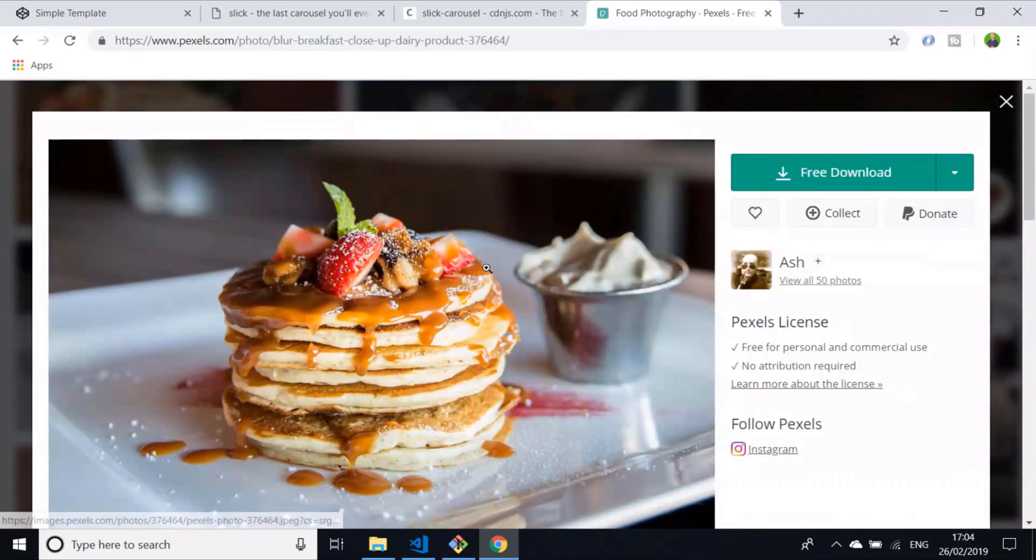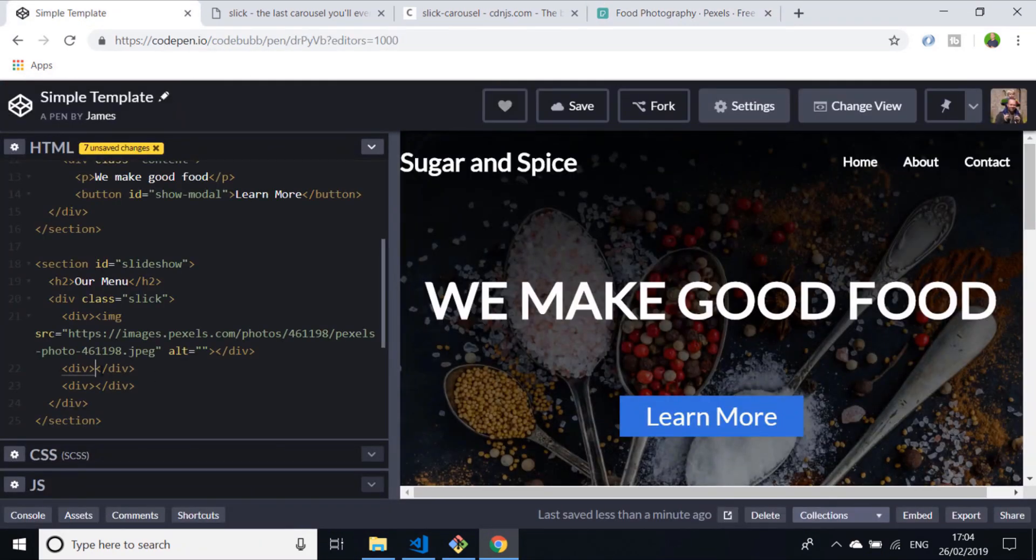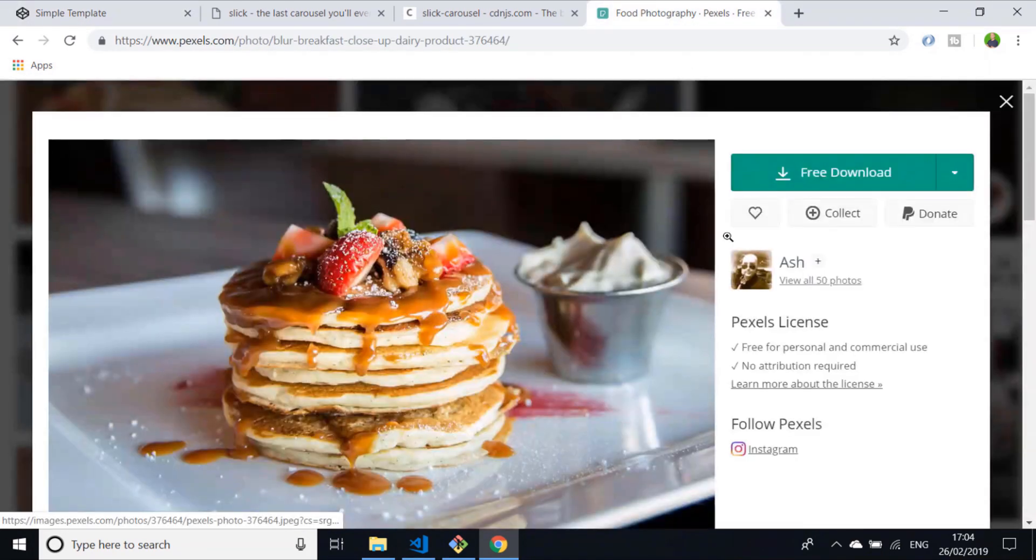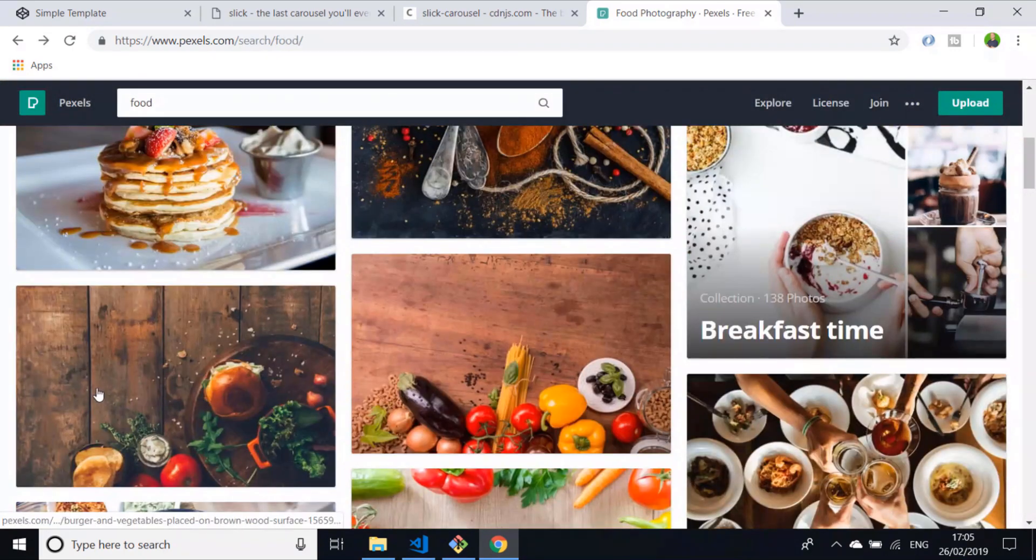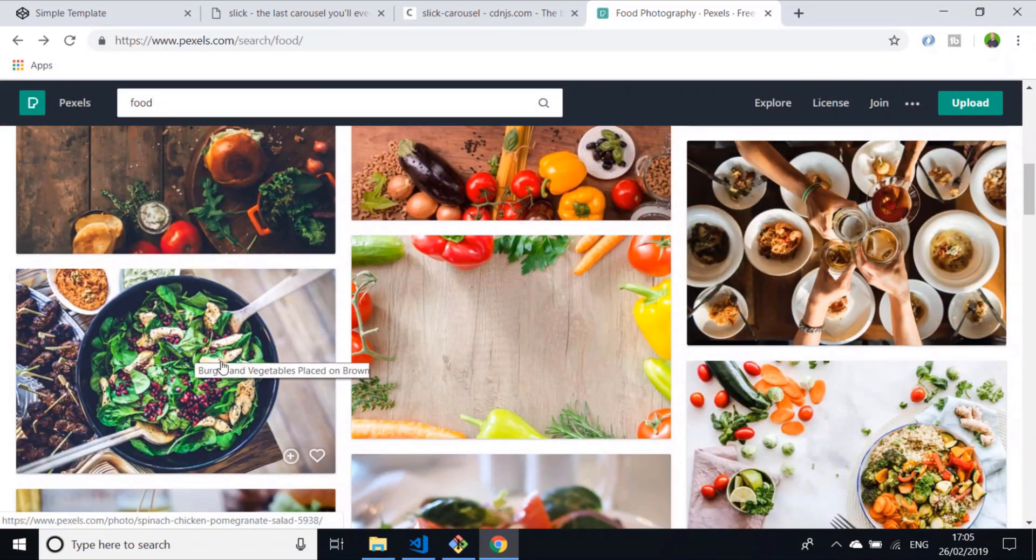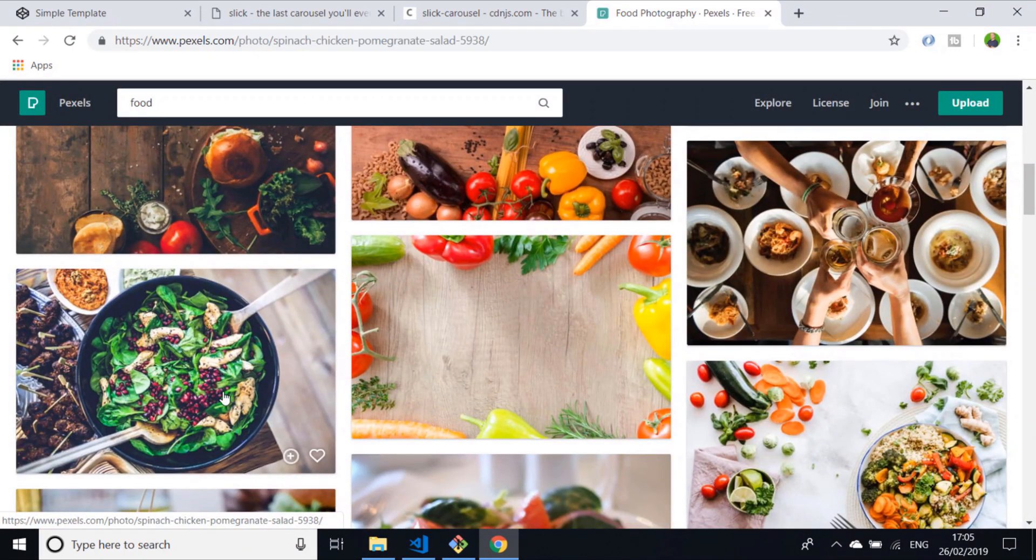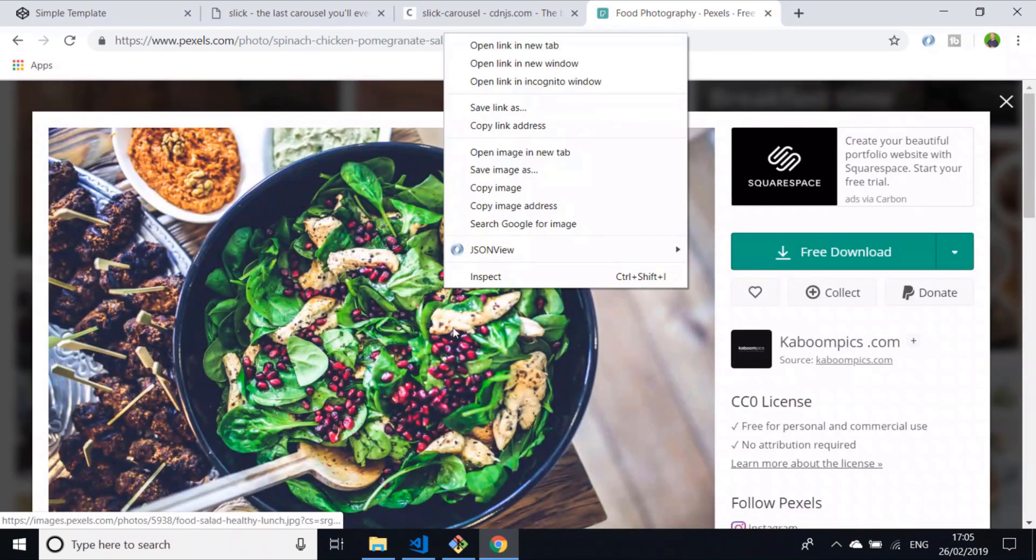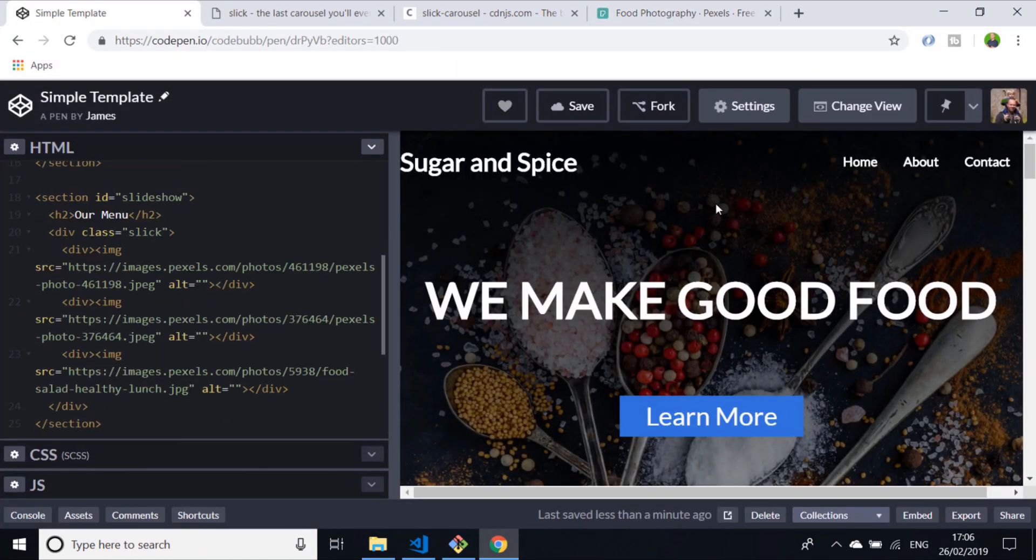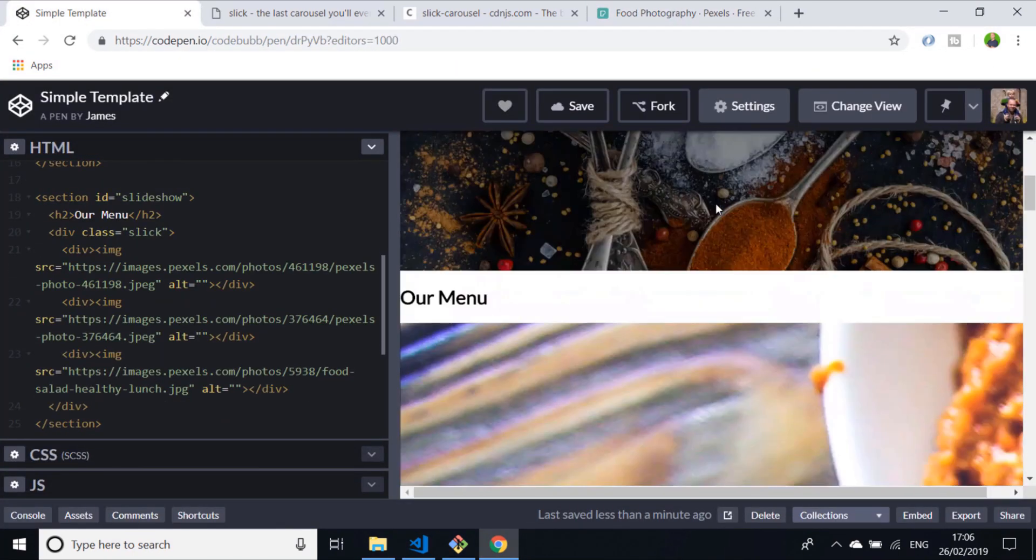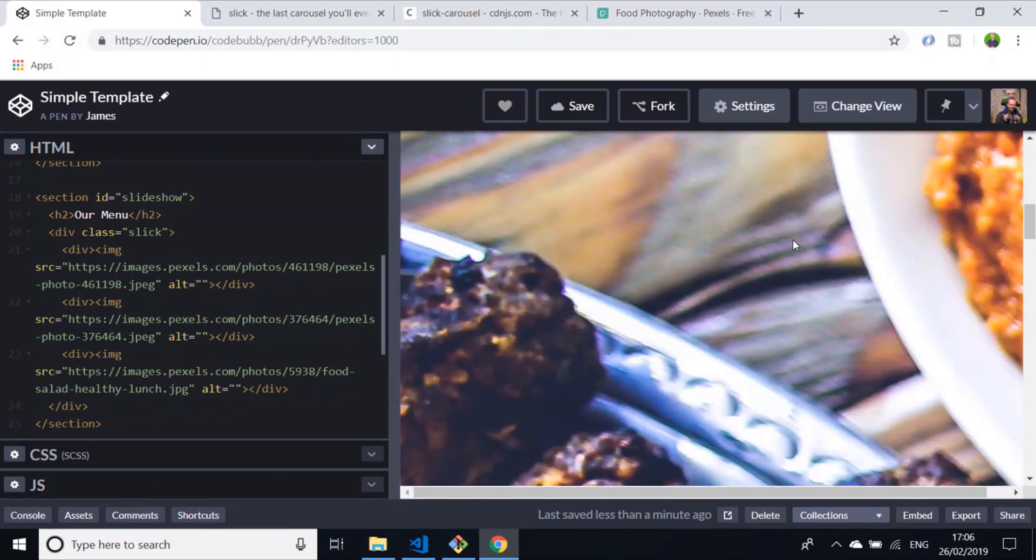In the first div, I'll put an image here of our tacos. Let's also get some pancakes as well, and we'll get one more and let's go for the spinach and chicken pomegranate salad.